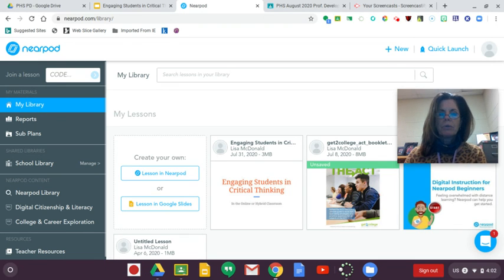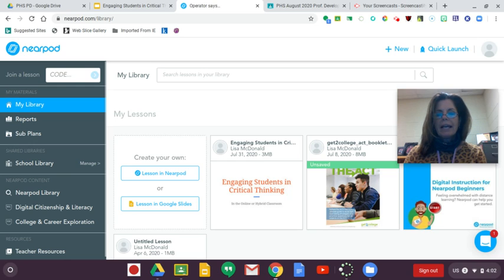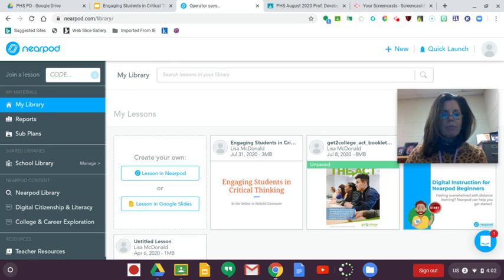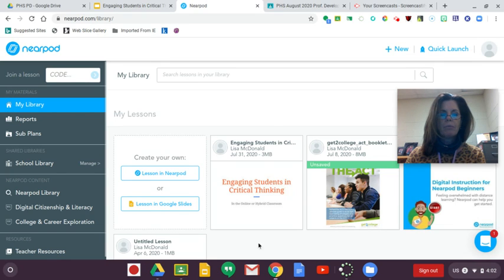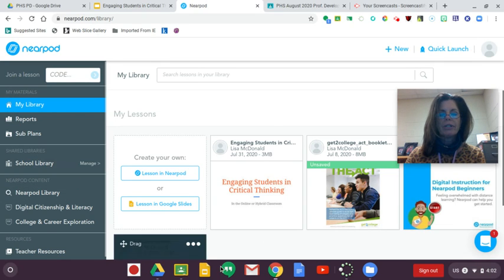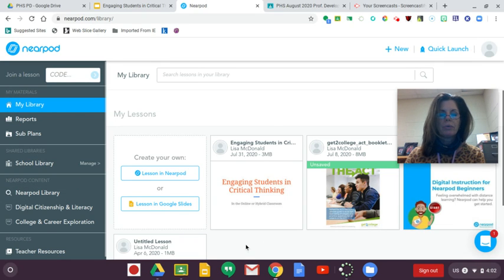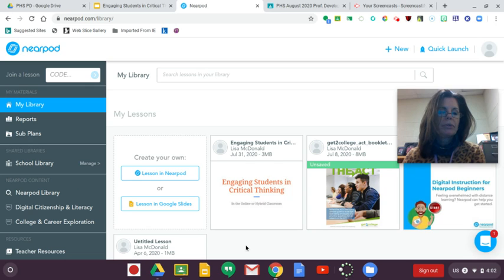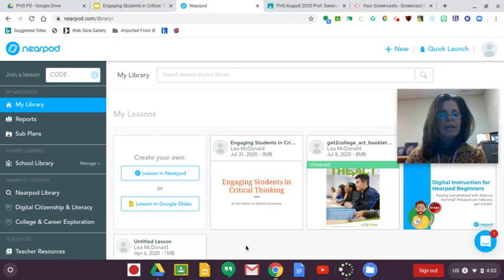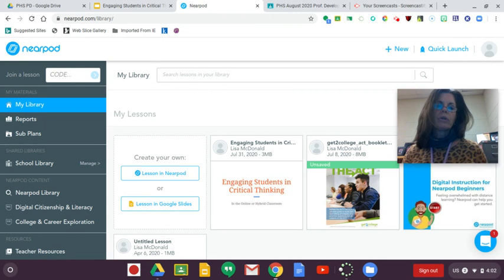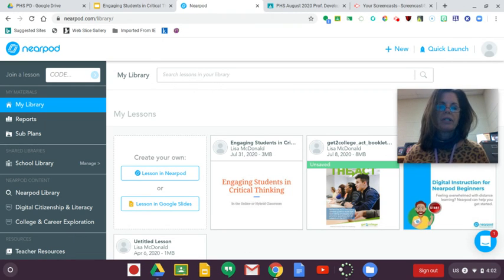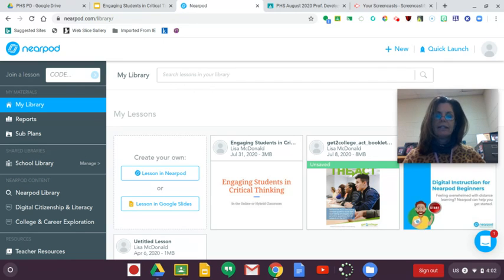It saves all of your lessons in your library. If several of you subscribe, we'll have access to a school library so that you can share resources with other people on your team. And then of course you can search for resources that they already have created in Nearpod—tons of lessons in every subject area.